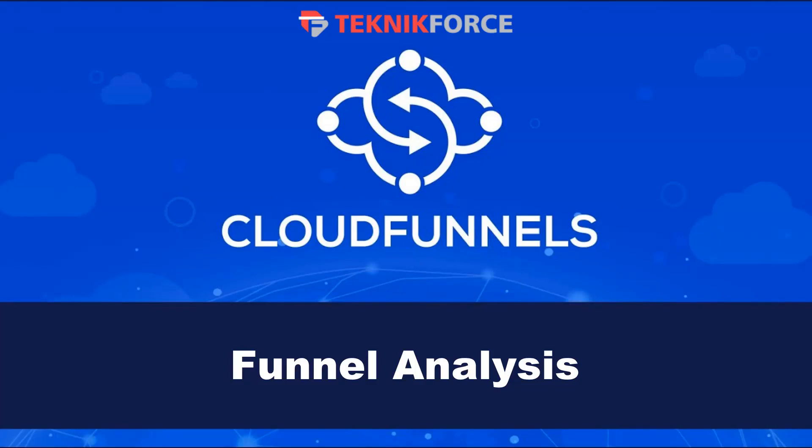Hello and welcome to this TechnicForce tutorial. In this video we're going to take a look at funnel analysis.